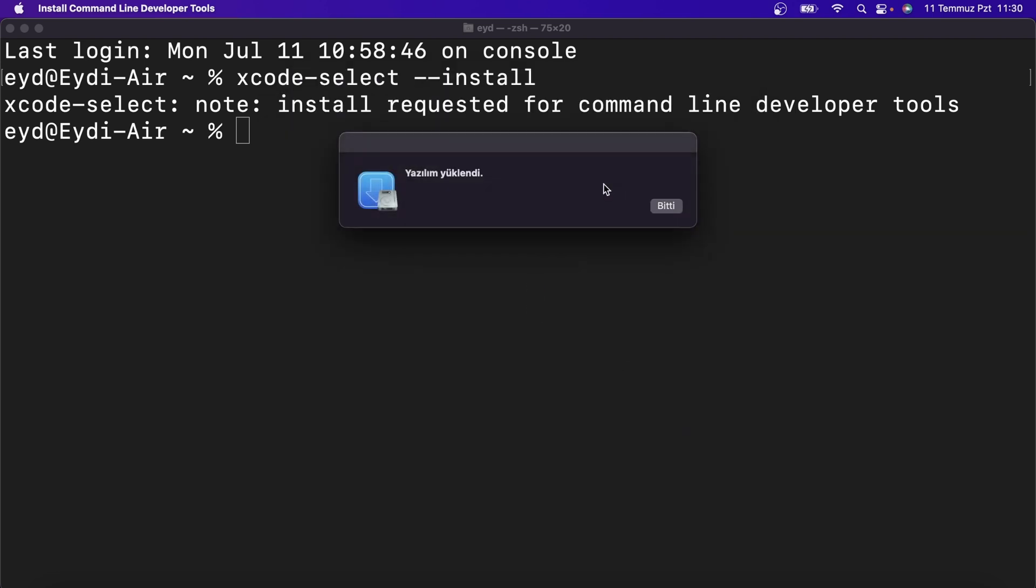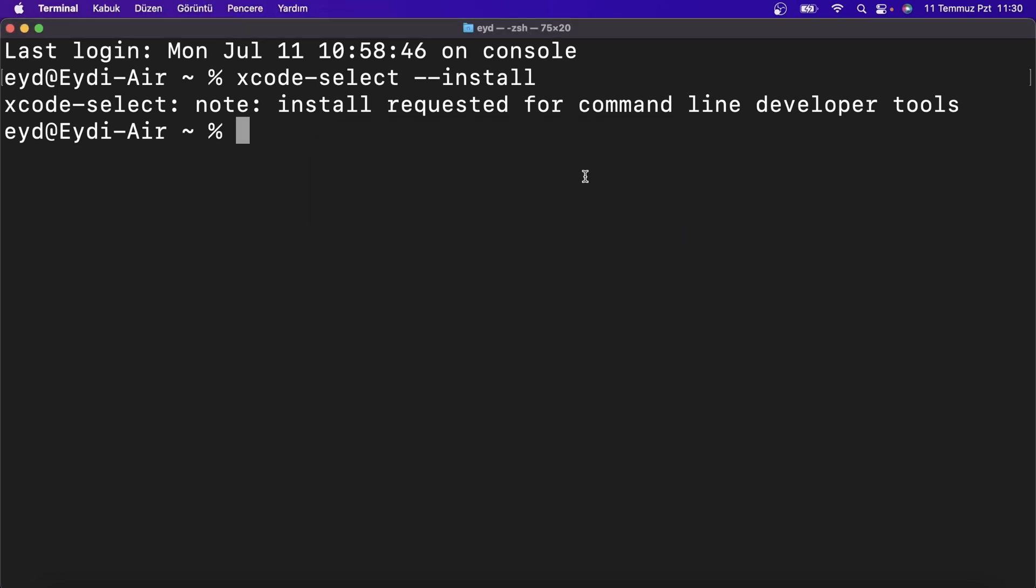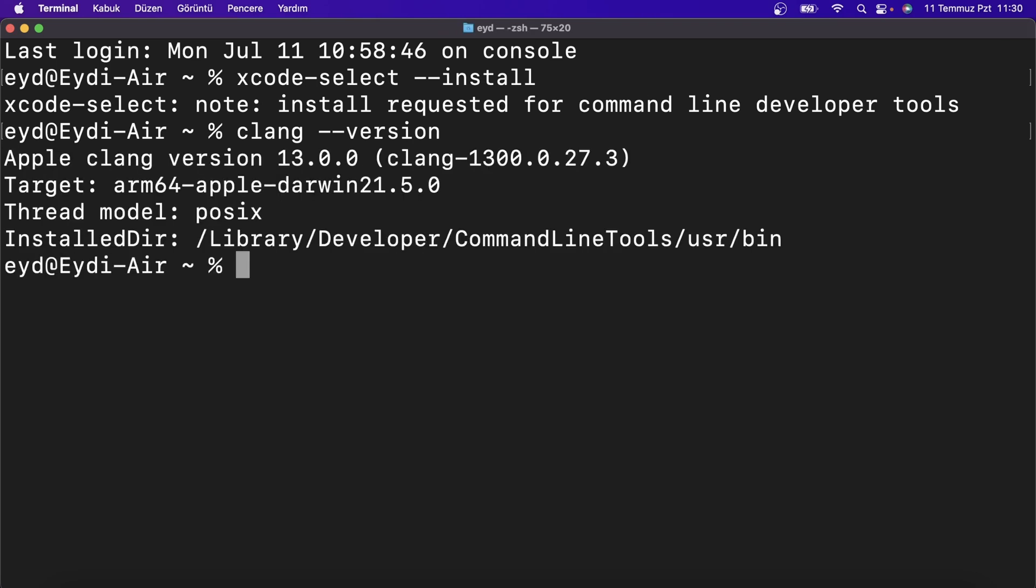My installation is finished. You can check it by typing clang --version after installation. And as you can see, the installation completed successfully.